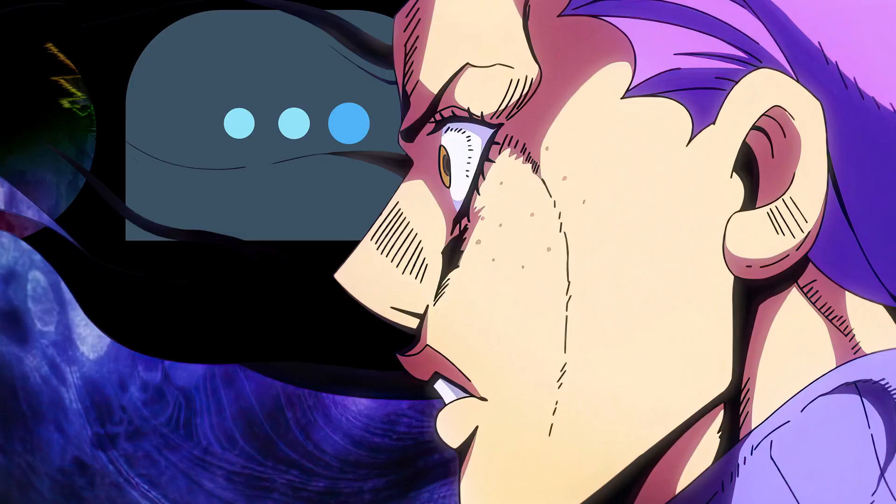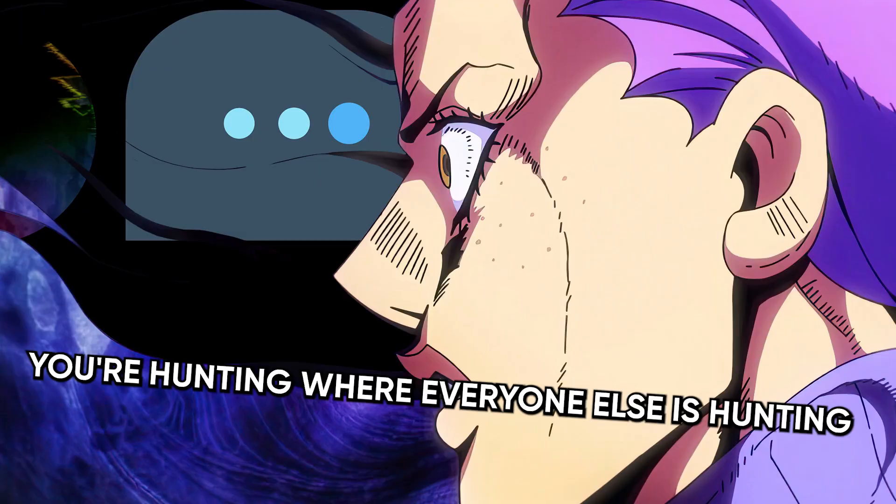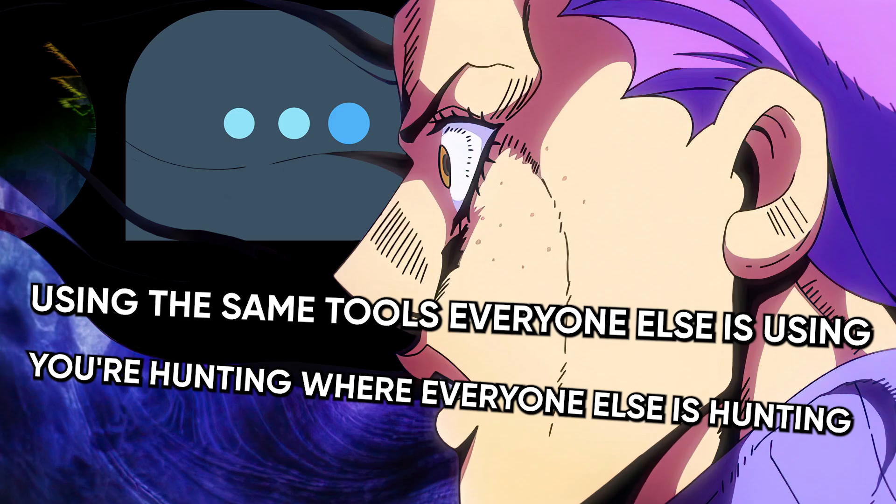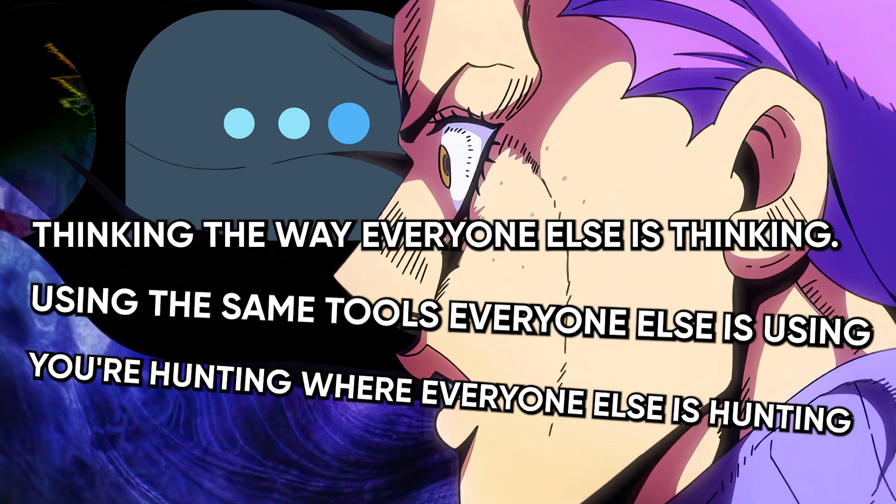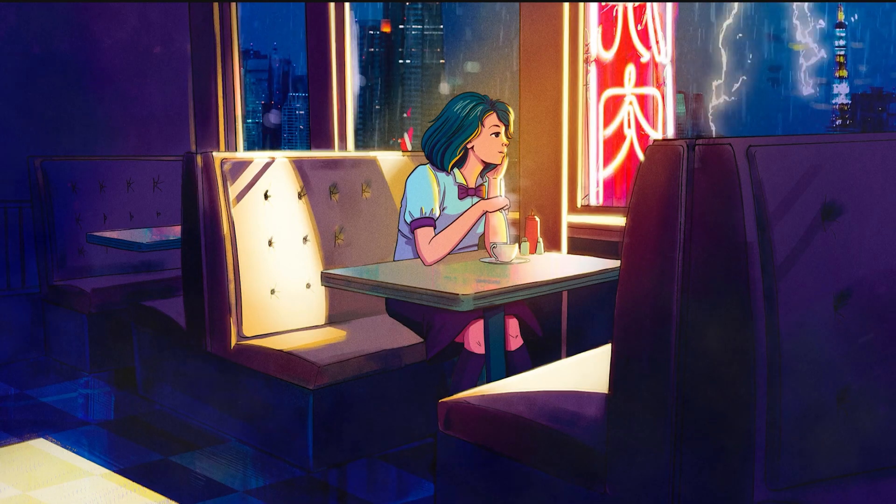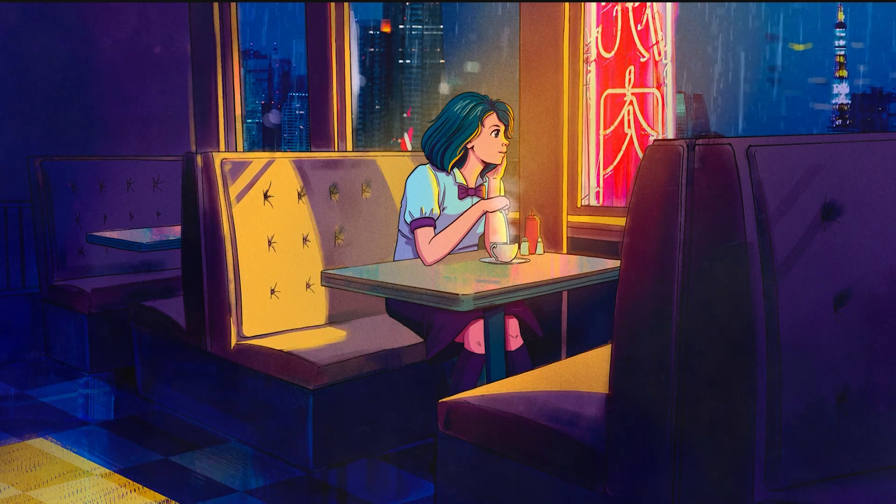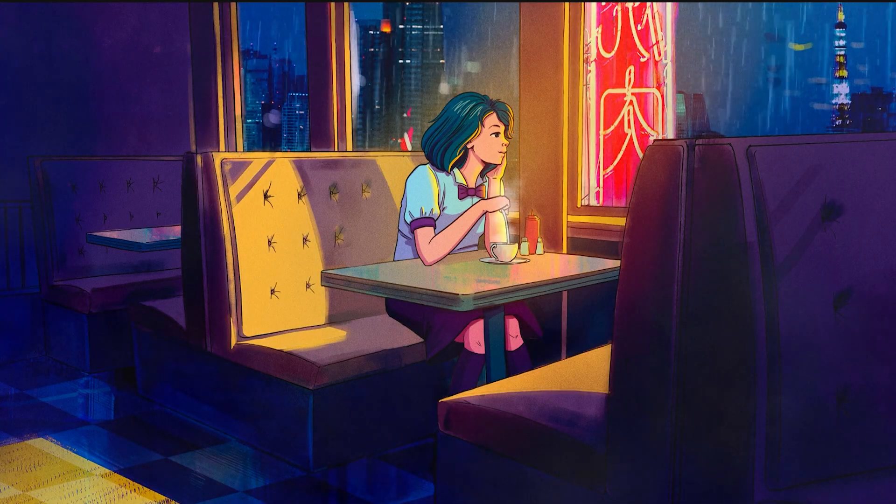The uncomfortable truth is this: most of you aren't finding bugs because you're hunting where everyone else is hunting, using the same tools everyone else is using, thinking the way everyone else is thinking. You're all fighting over the same small pool of obvious vulnerabilities. Meanwhile, the real hunters are playing a different game entirely.